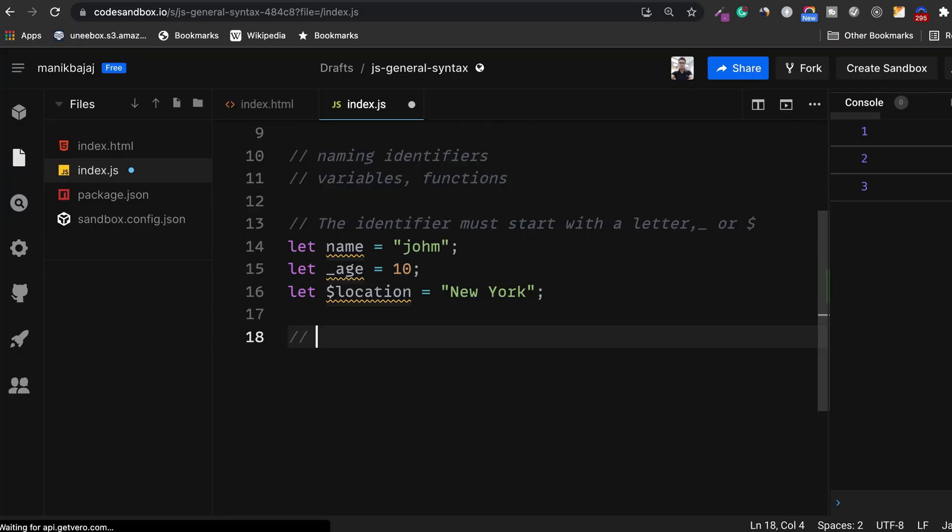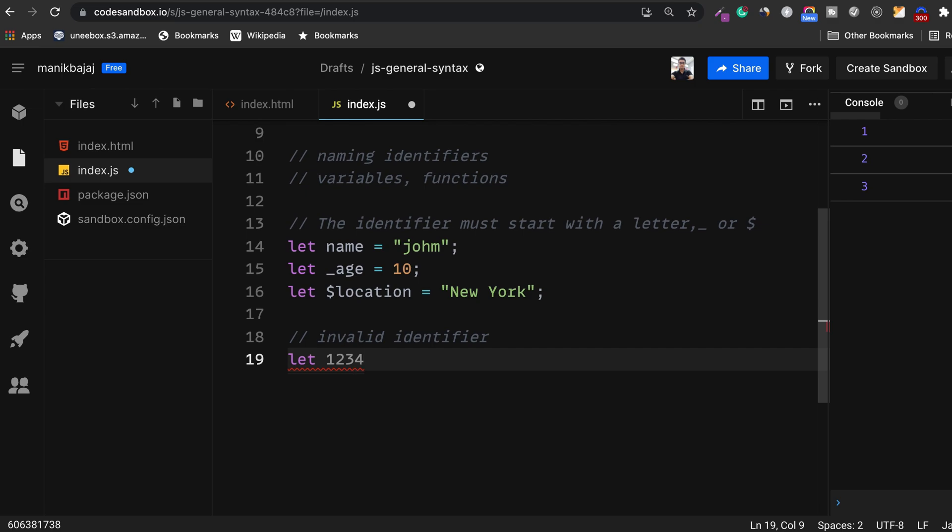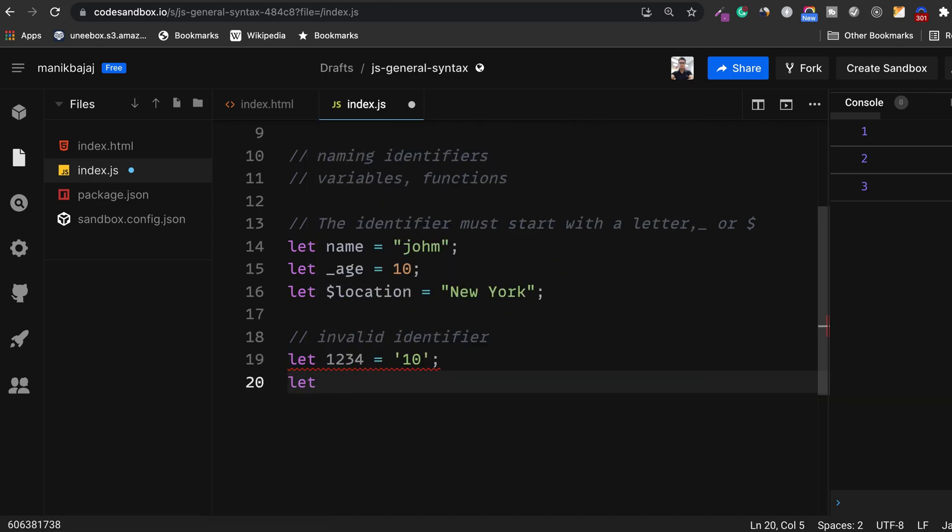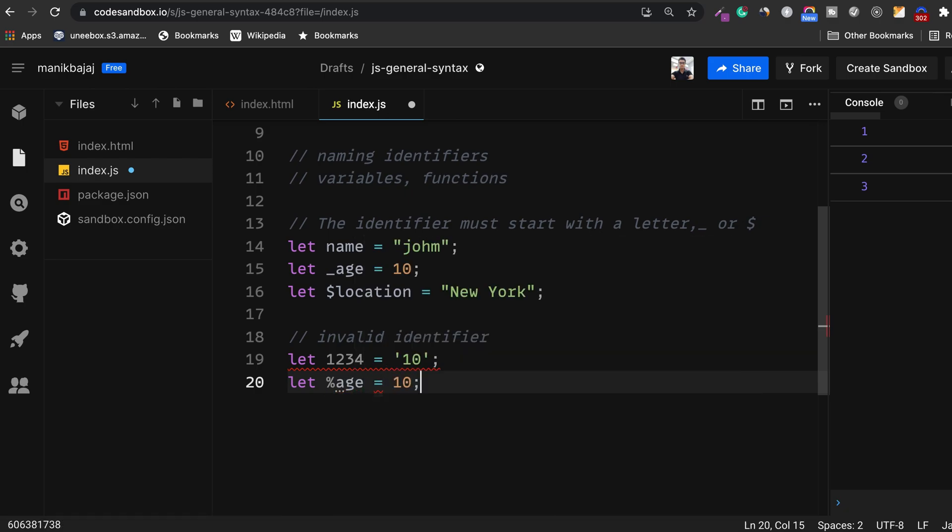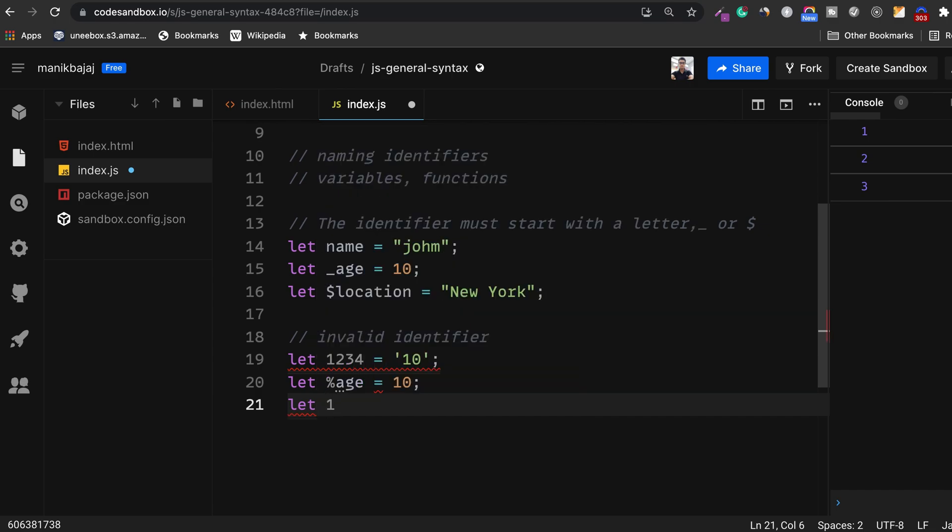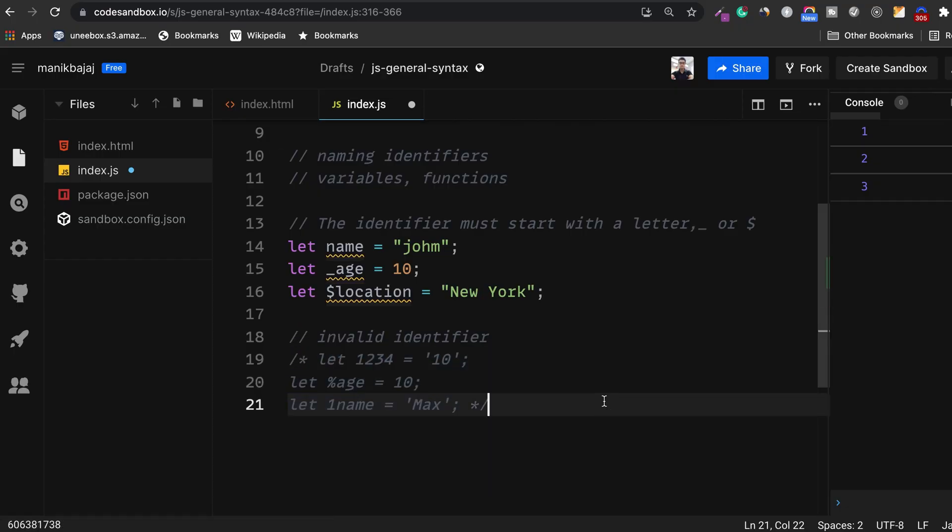On the contrary, let's look at what would be an invalid identifier. Let me try naming a variable with a number instead of a character. So here you see JavaScript is shouting at me, this is invalid syntax. I can't even start a variable name with any other special character apart from dollar. So if I try to use percentage here again it gives me an invalid syntax. So all these are examples of invalid identifiers.